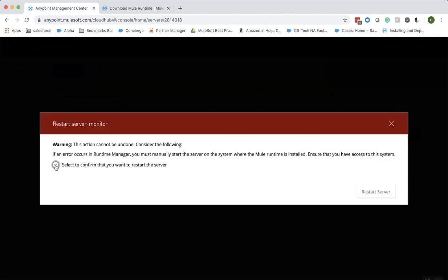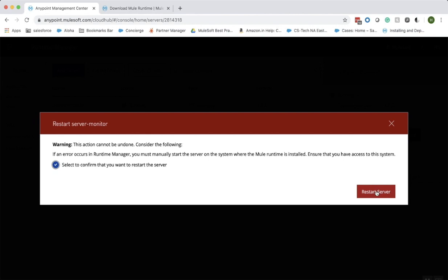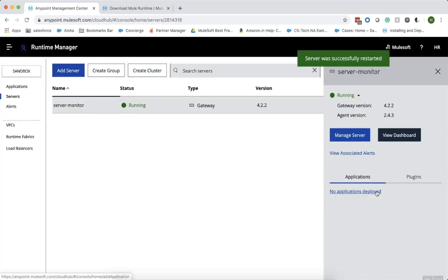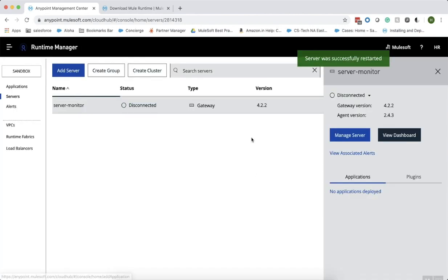Select to confirm that we want the server to be restarted and click on restart server. It takes a couple of minutes to restart the server. It is disconnected now. As you can see, the status of the server monitor has changed to running.